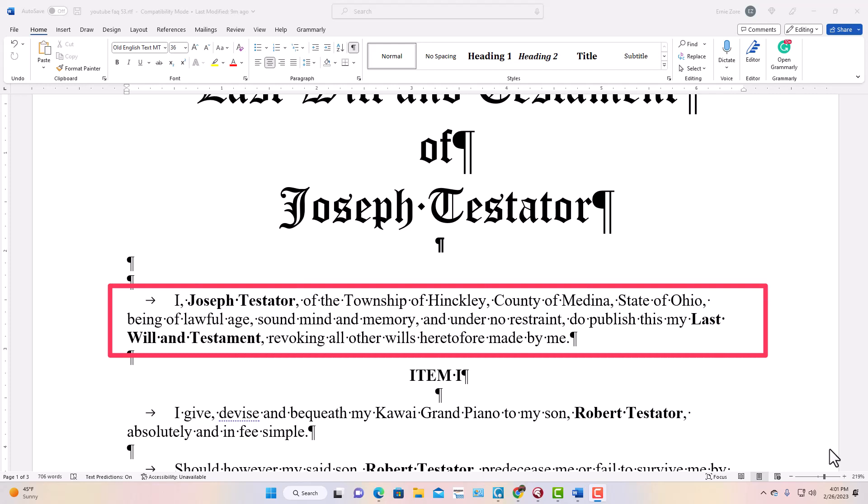The first paragraph of the will identifies the person making the will — we call them the testator, or testatrix if female. To keep things simple, I assumed in FAQ 52 that the person making the will was male. Note that if the testator had additional names or nicknames under which he owned assets, you'd want to include those as AKAs — 'also known as' — to avoid ownership issues. For example, Joseph Testator, AKA Joe Smith.